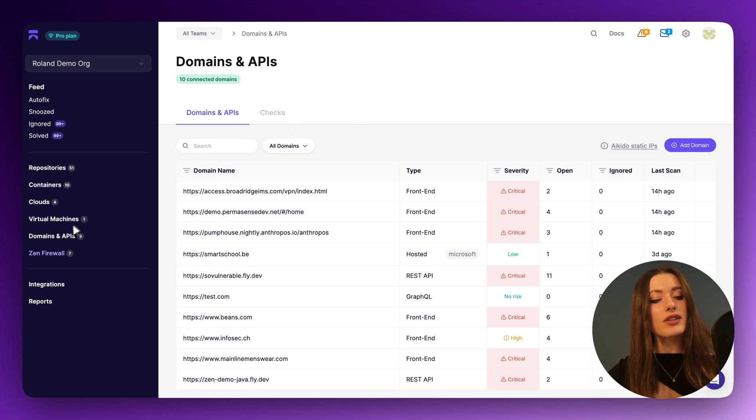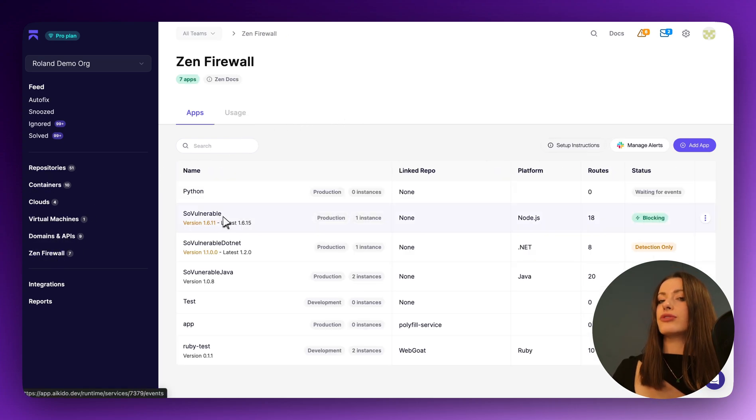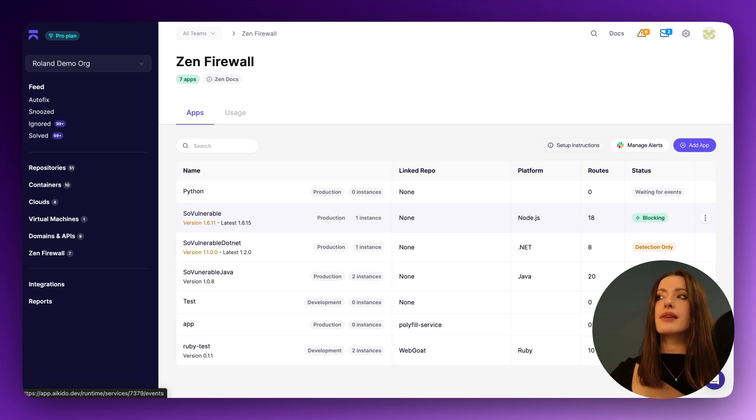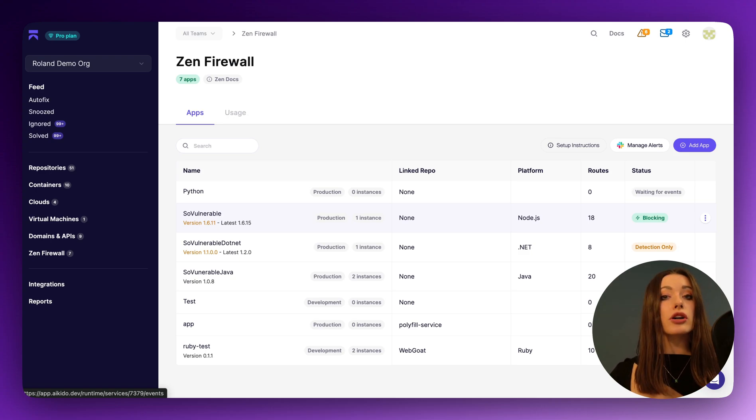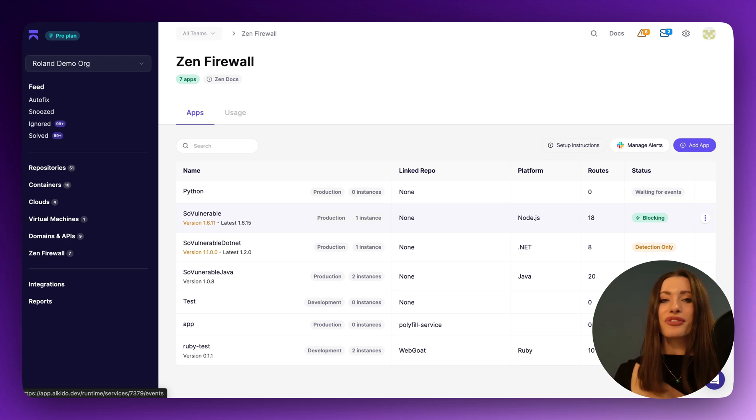So clicking into Zen firewall, although this is not our full Zen video, a good thing to know about the Zen firewall is it is able to generate that SwaggerDoc or open API spec for you. So if you don't want to go through that yourself,